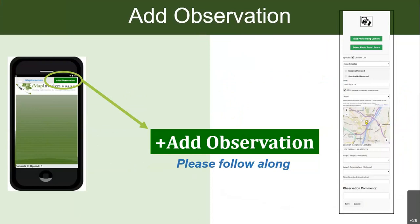Now comes the really fun part. When you're out in the field, you can start making observations. Back in your app you'll see a big green rectangle that says 'Add Observation.' Go ahead and press that button.